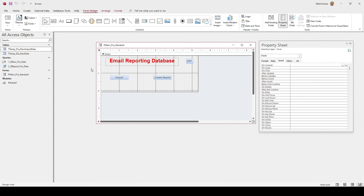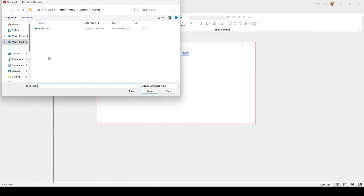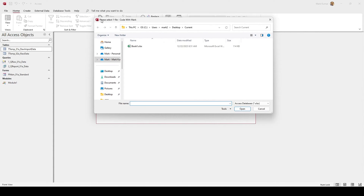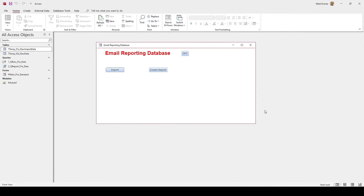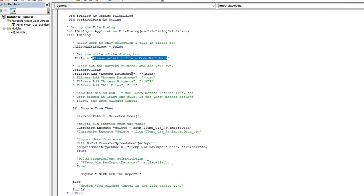The next part is just for aesthetics and won't make a functional difference. For example, this is the dialog box title you can personalize — something like 'Please select one file' — and I added my name, Code with Mark. For the end user it doesn't really matter, it's just a personal touch. That's that, so let's move on.